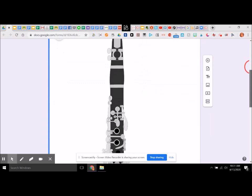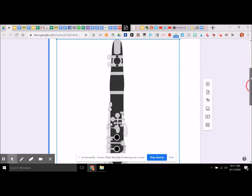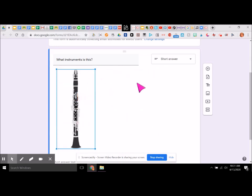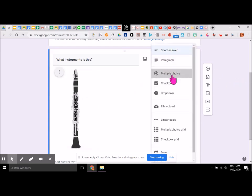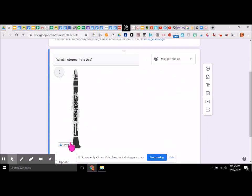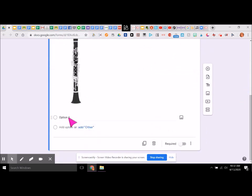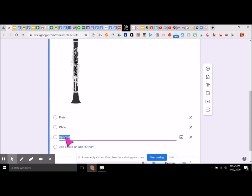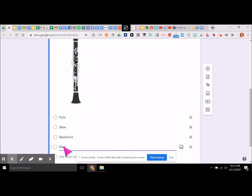There is a picture of my instrument — it's a little big, so I'm going to resize it. So, what instrument is this? I want this to be a multiple choice question, and my answer options are going to be: flute for option one, oboe for option two, saxophone for option three, and clarinet for option four.